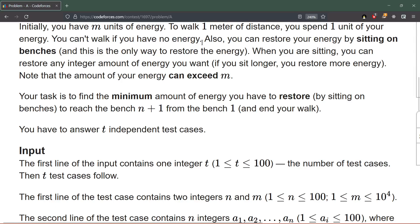You can restore energy by sitting on the benches — this is the only way to restore energy. When sitting, you can restore any integer amount of energy; if you sit longer you restore more energy. Note that the amount of energy you can restore can be greater than m, which is the initial energy you have. Our task is to find the minimum amount of energy we need to restore by sitting on the benches to reach bench n plus one, the last bench, from the first one.